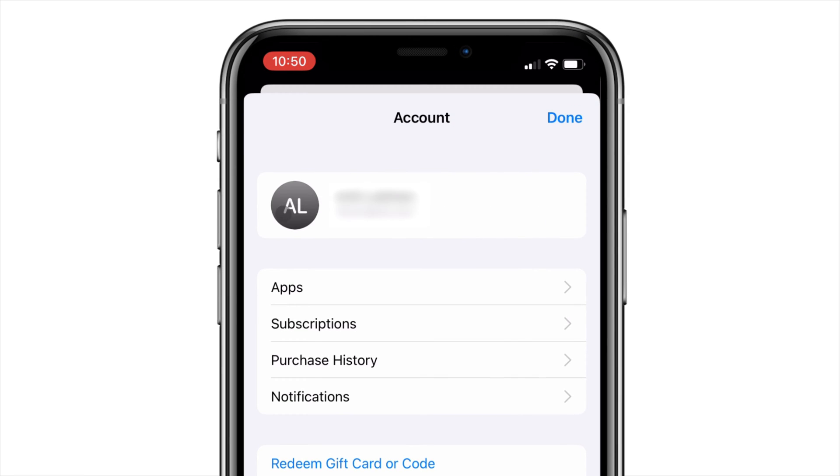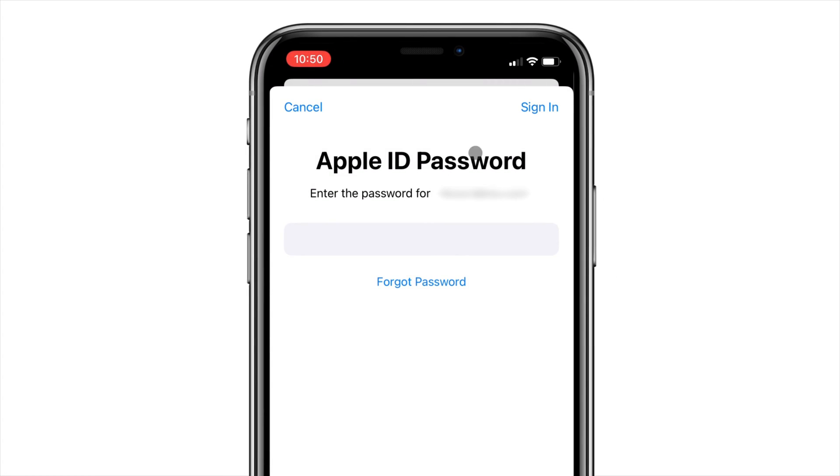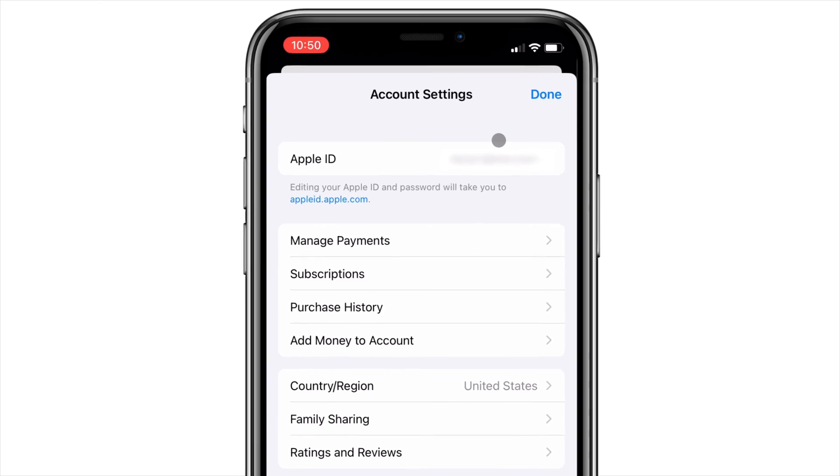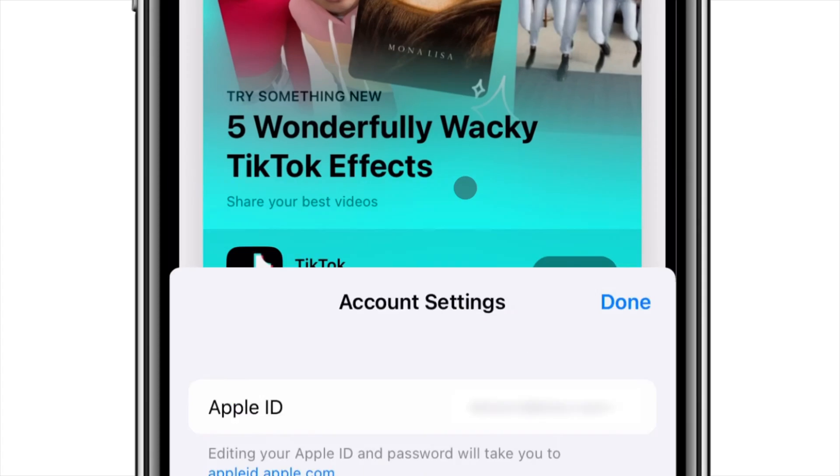Then tap your profile picture again and enter your password if needed. From here, choose the Country and Region setting.